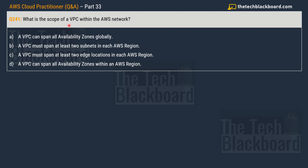Question 241 asks: what is the scope of a VPC — Virtual Private Cloud — within the AWS network? Option A: a VPC can span all availability zones globally. Option B: a VPC must span at least two subnets in each AWS region. Option C: a VPC must span at least two edge locations in each AWS region. Option D: a VPC can span all availability zones within an AWS region.